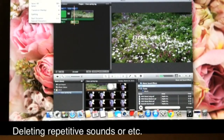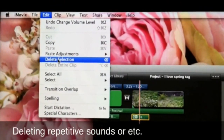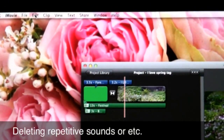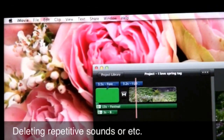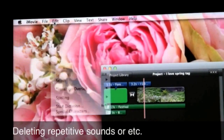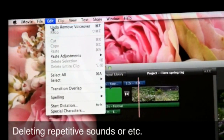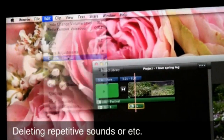Once it's already highlighted, you go up to Edit and Delete Selection. So: Edit, Delete Selection, and it's going to delete it. If you want to undo something, you can just go to Undo Remove Voiceover and it'll bring it back. But I don't want it so I'm going to go ahead and delete it.